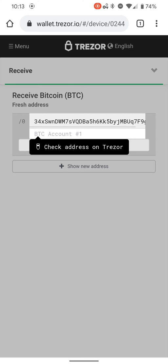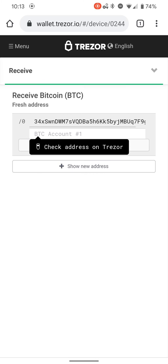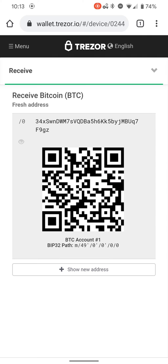Then it'll give you an option to pull up a QR code. So I'm going to push the QR code button on the USB wallet, and it shows me the QR code on the actual USB wallet. Then I hit the confirm button.